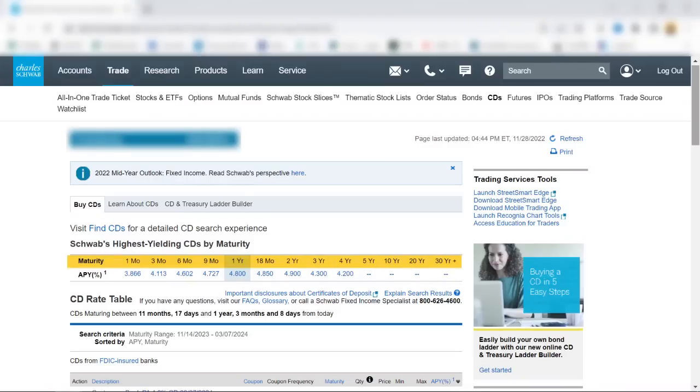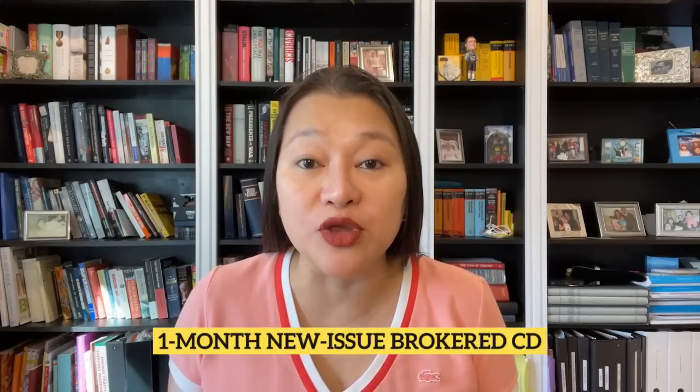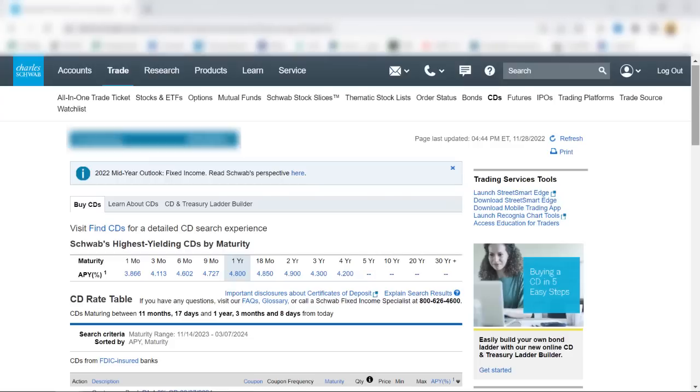This row shows the maturity or term of the CD, and this row shows the highest yield. I'm going to buy a one-month new issue brokered CD for this tutorial, as I usually do for most of these tutorials. You should select the maturity or term that's most relevant for you. The purchasing steps are the same regardless of whether you buy a one-month or longer-maturity new issue brokered CD.